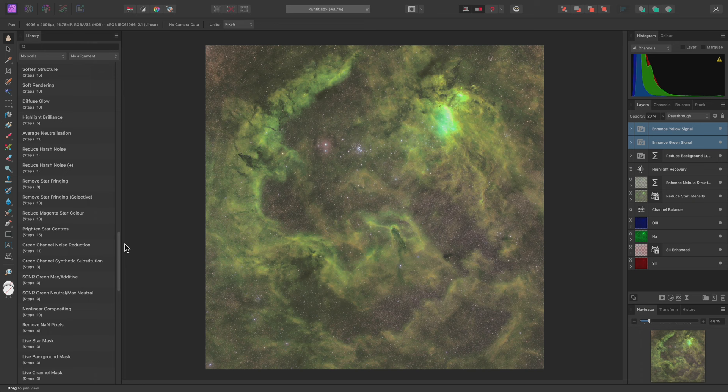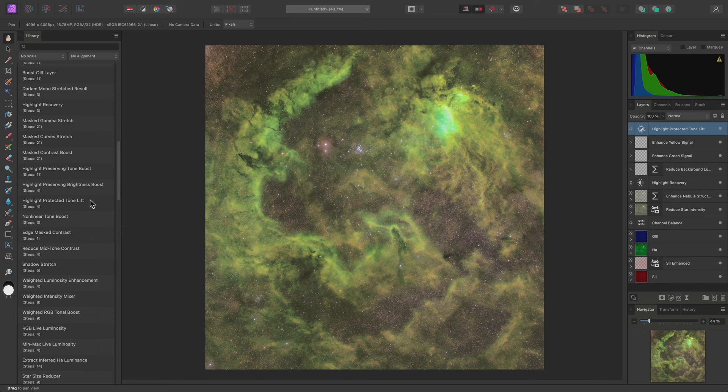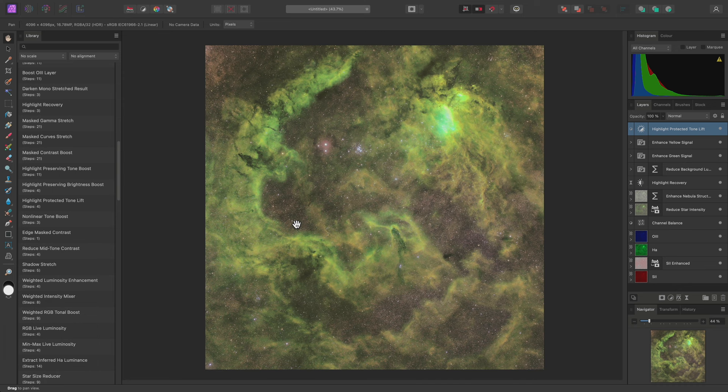Now I'll scroll back up and use Highlight Protected Tone Lift. This is a great general purpose option for lifting tones in the image and adding in some more contrast without blowing out the highlights.